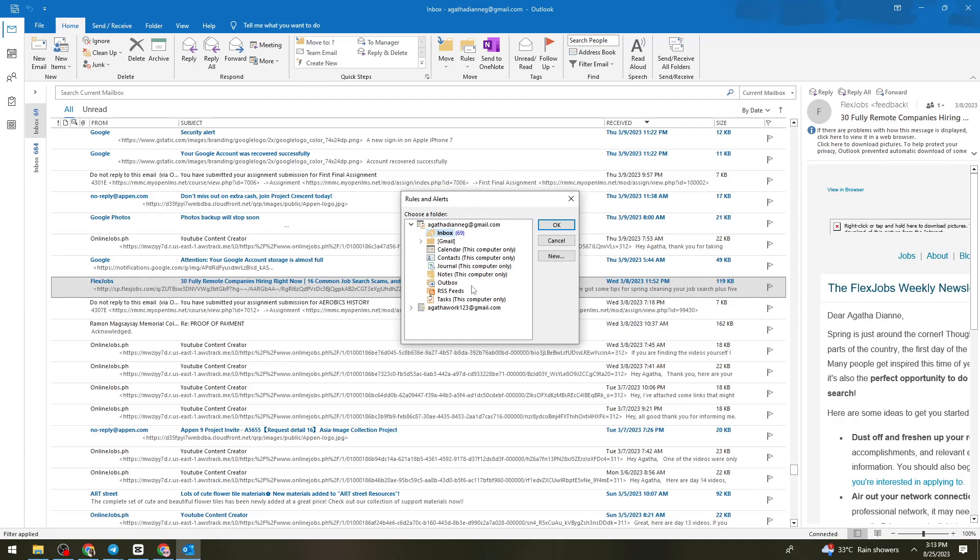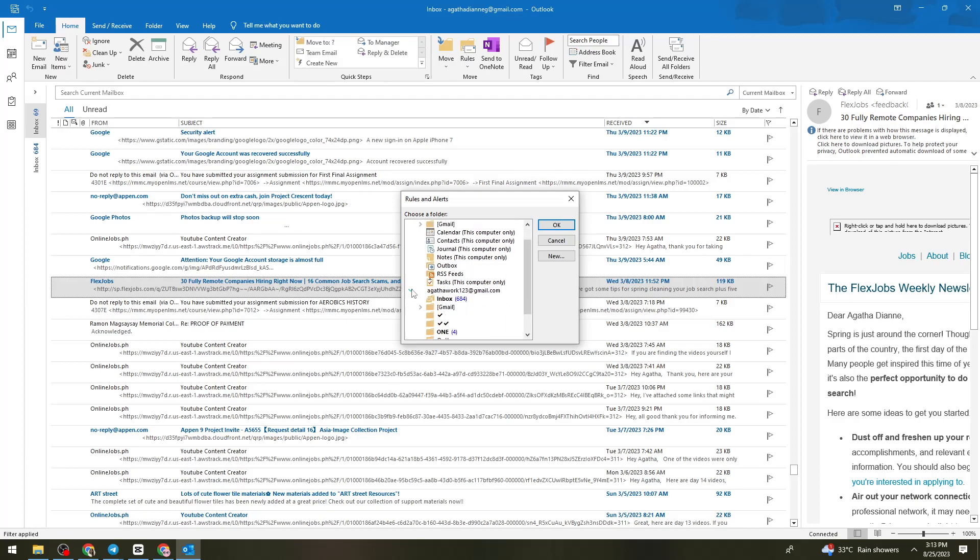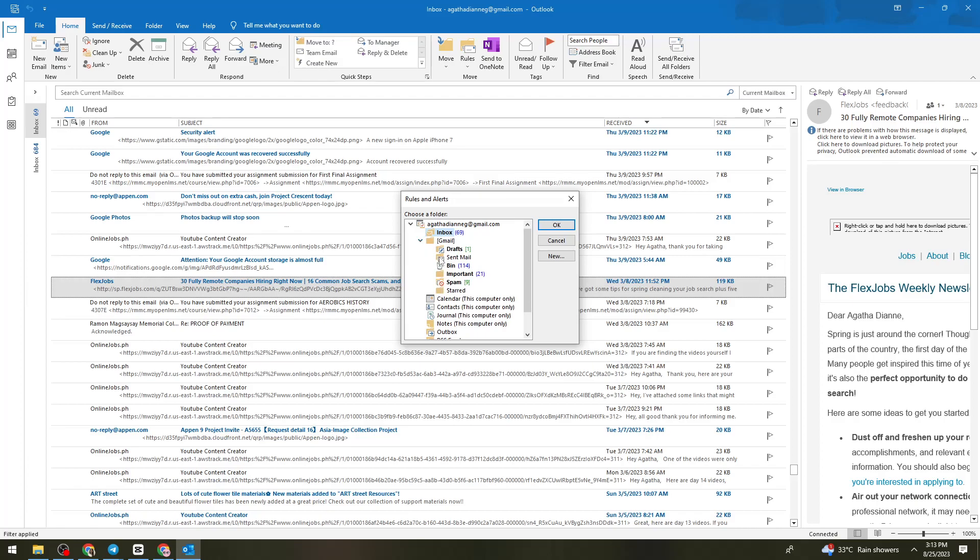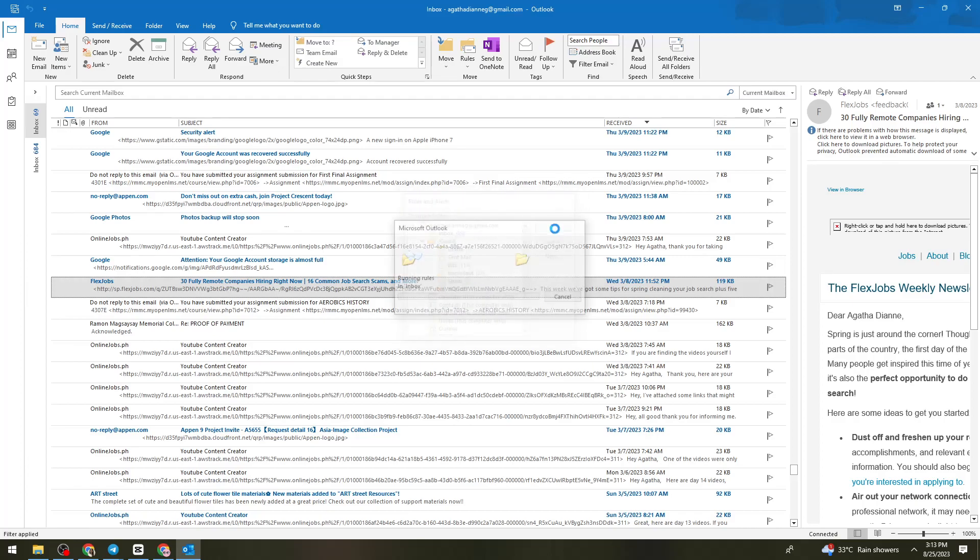Then now, just go ahead and find Trash. So here, under the Gmail, click on this drop-down and select Bean. And then click OK.